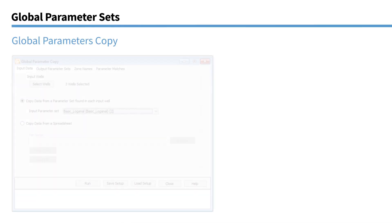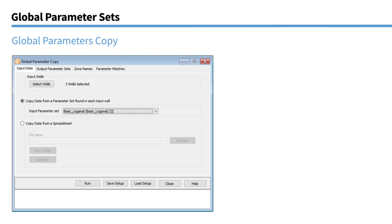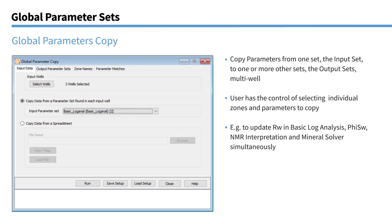The other way of using this is if you have a spreadsheet, which contains all the parameters you wish to use in the various wells. You can use this tool to directly populate from the spreadsheet into all the individual parameter sets in every well. So this is how the module looks. Select the wells you want. Decide if you want to use an existing parameter set or a spreadsheet as the source of the parameters. And then you can select which zones, the parameters from which zones you want to actually copy. The module will try and match the parameters from the source parameter set to the other parameter sets that you're copying to. And you also have full control of selecting which parameters you actually want to copy and which ones you don't. So that's global parameter copy.